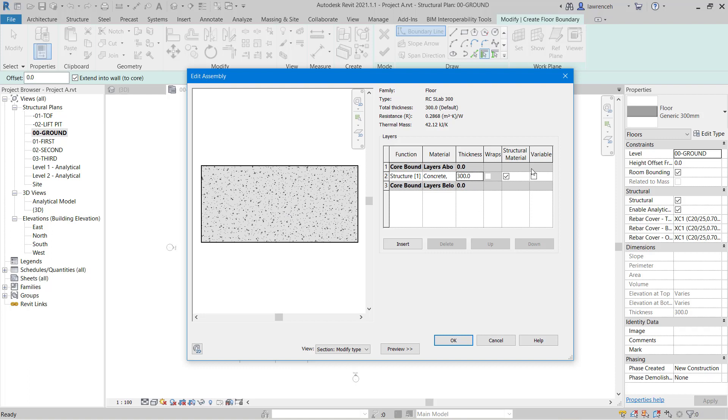And of course here this is going to be a structural material. Now a bit later on we'll use the shape editing tools on a floor slab. So I'm going to check variable and what this will do is it will keep the soffit of the slab flat.